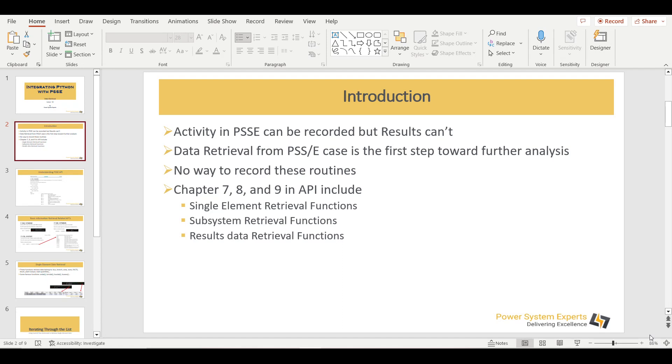The data retrieval from PSSE is basically the first step toward further analysis. You perform one activity, you got the results. Now you need to retrieve those results from PSSE in order to perform further analysis on it. The problem here is that these results cannot be recorded. There are no recording facilities available within PSSE through which you can record these. So what you need to do, you have to perform this manually.